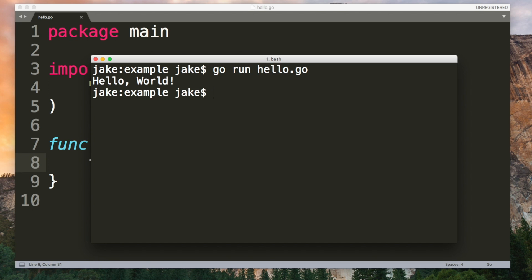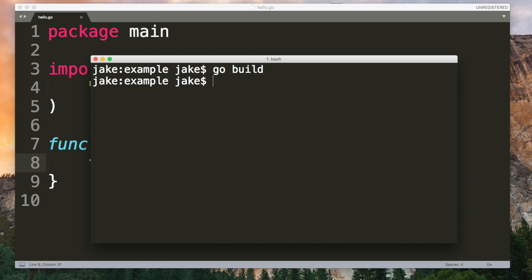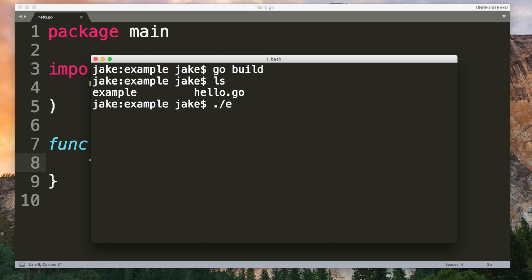To run this you can use go run followed by the name of the file. If you want to compile the code into an executable then you can use go build in the programs directory. This time it doesn't run our code, there's no output here in the terminal but what it has created is this binary file here. This is an executable,